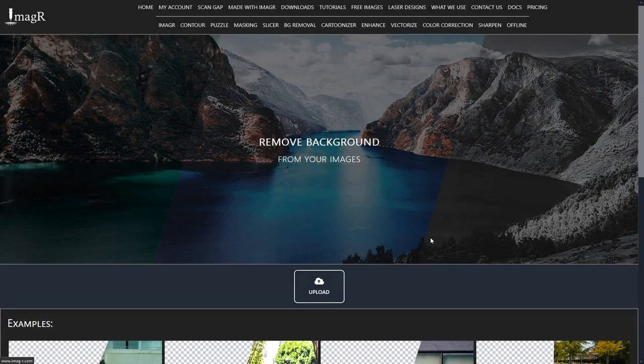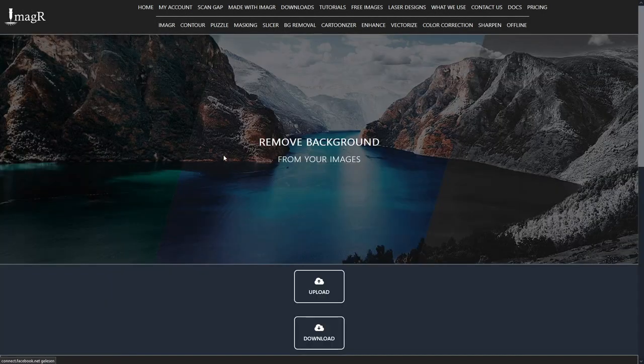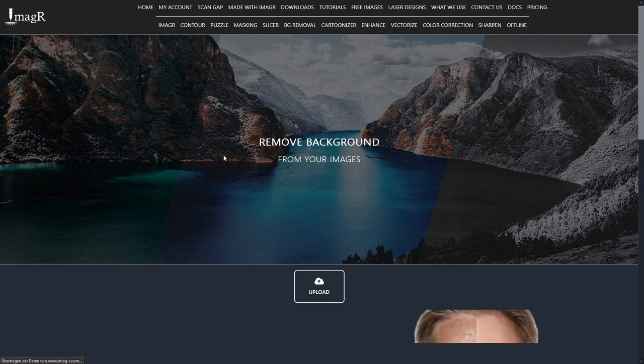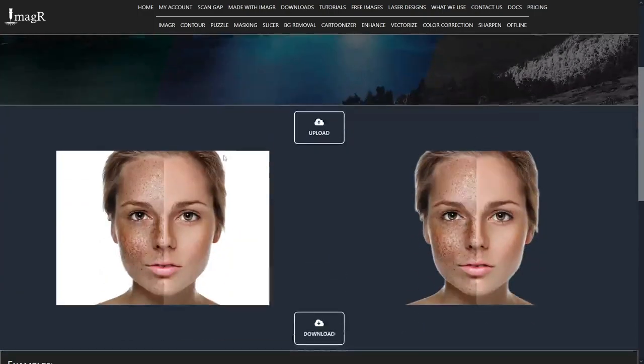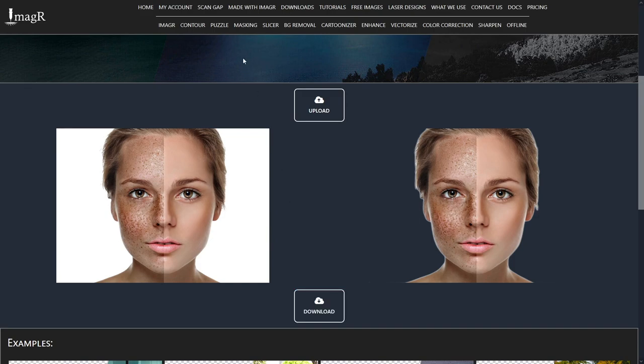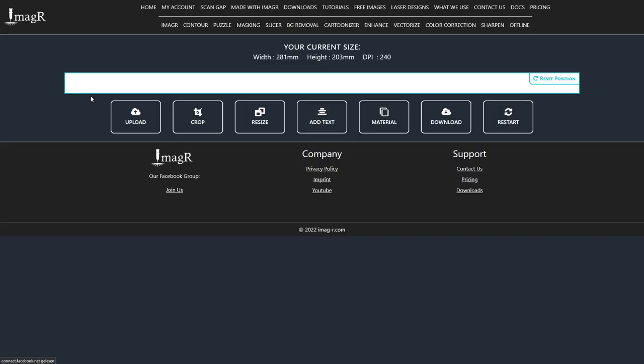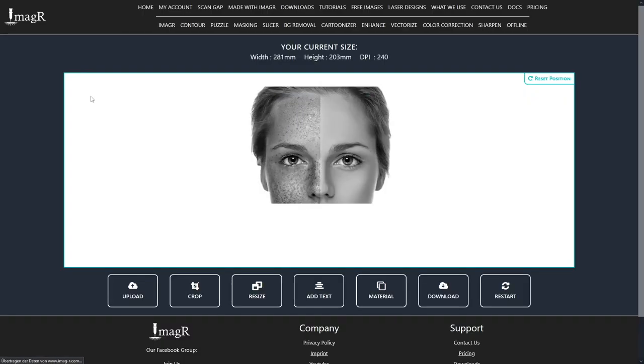First I will remove the background with the ImageR background removal tool. Download the file and navigate to ImageR in the top menu. Upload the image with the removed background.